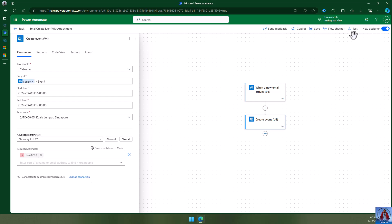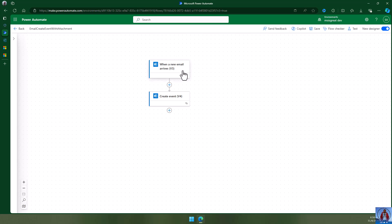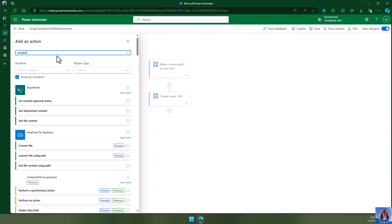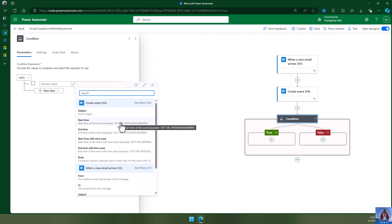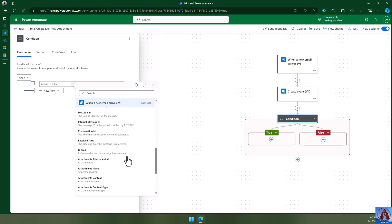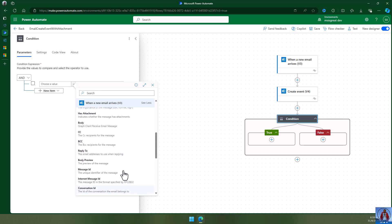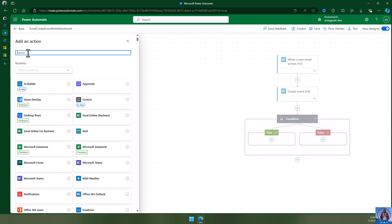Let me save this. Once the event has been created, I want to get all the attachments from this email and copy them to the event. For that, I'm going to add a condition which checks whether the previous item has attachments — 'has attachment' equals true, which is a boolean value. If true, it will proceed.